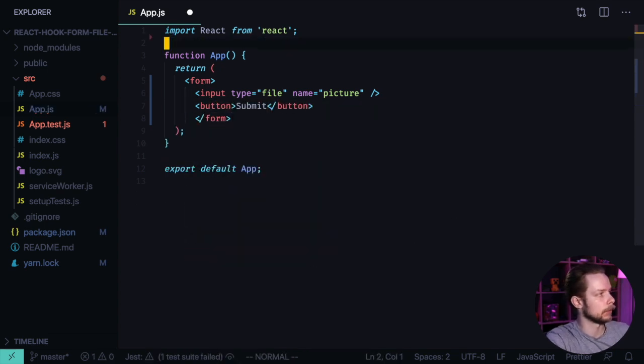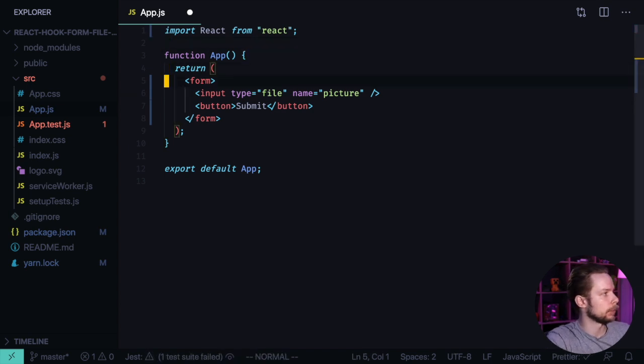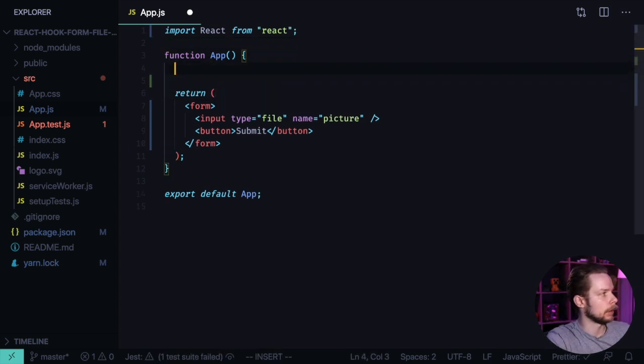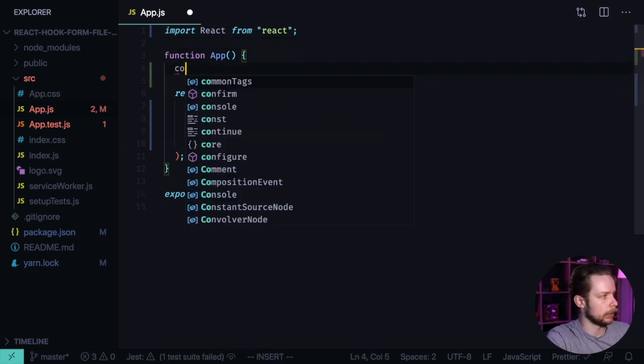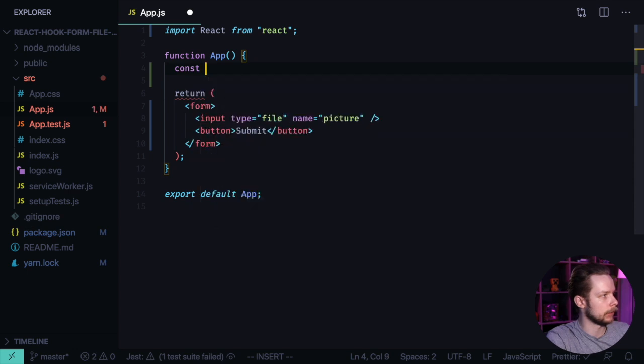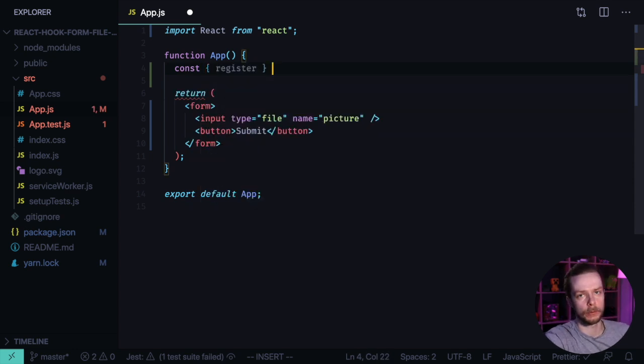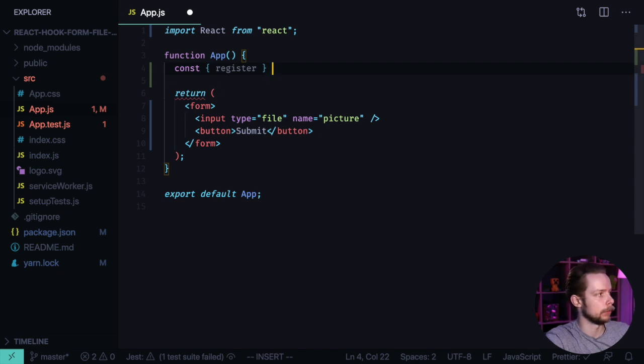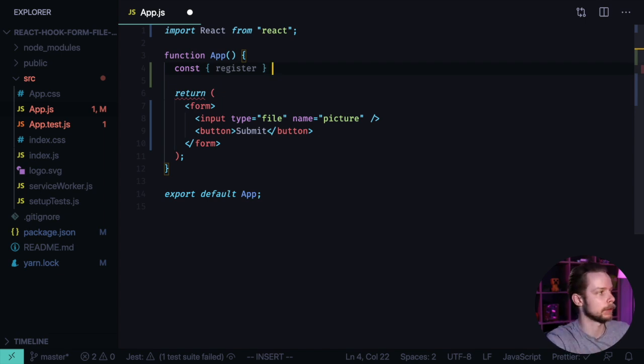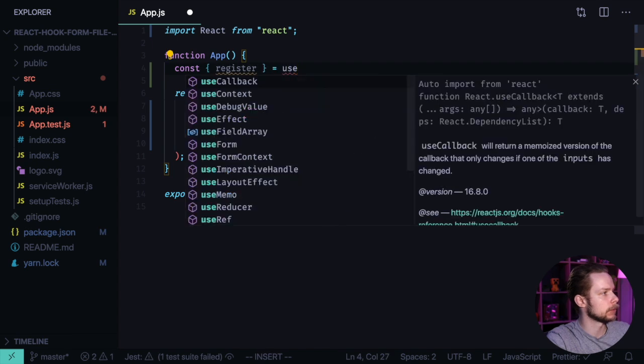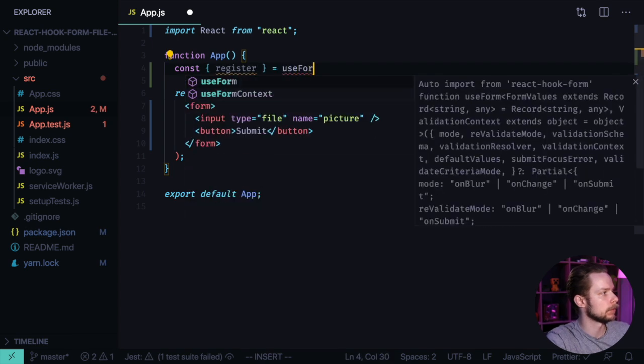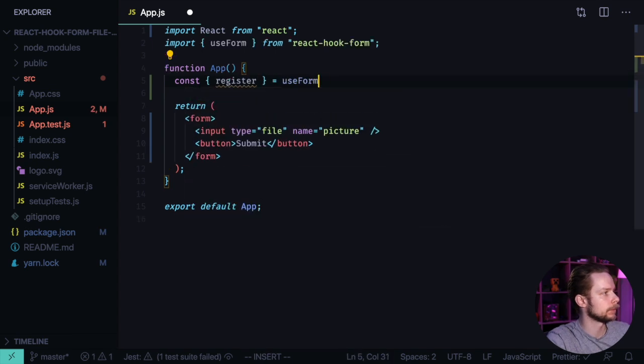Let's remove the imports that we're not going to need. Format the document and now we need to define register. We get it from the useForm hook. I have a full video about React Hook Form, it will be somewhere on the top of the screen. Register equals useForm.